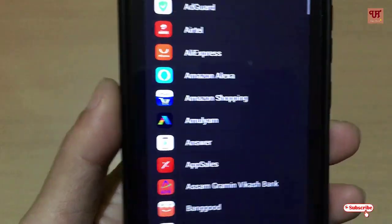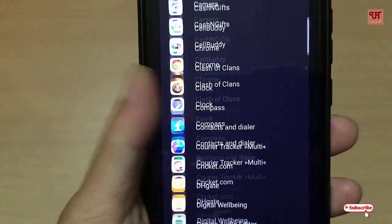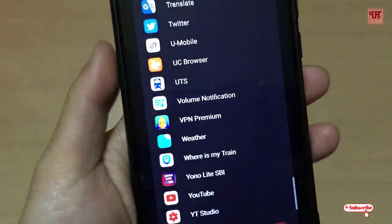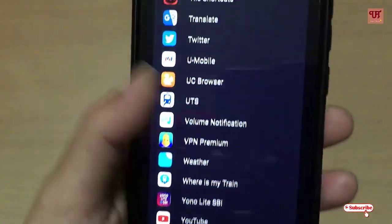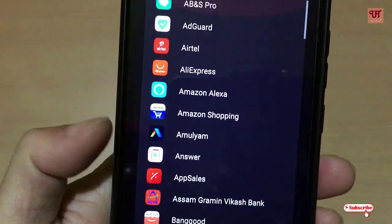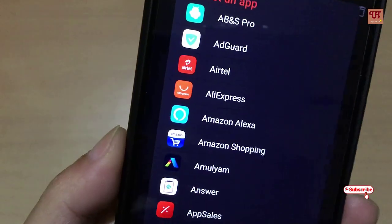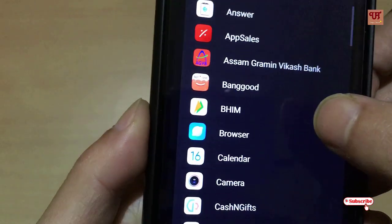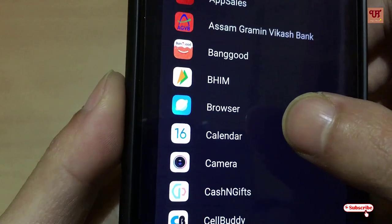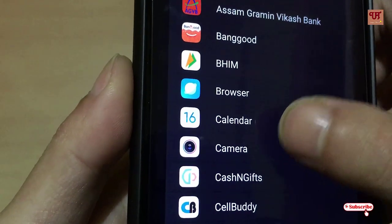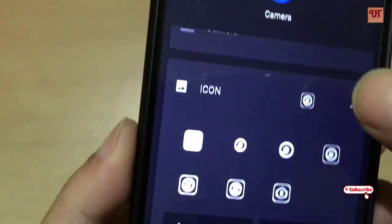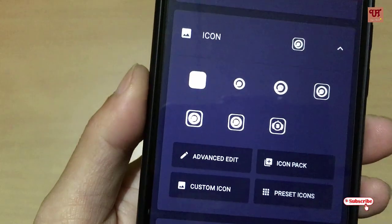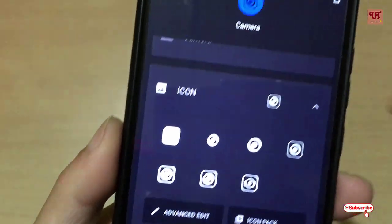It will load all of your applications that are installed or present in your smartphone. Say I want to add a Camera shortcut. As you can see the icon — you can even modify the icon size.